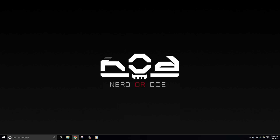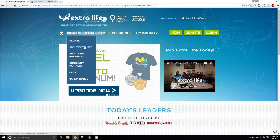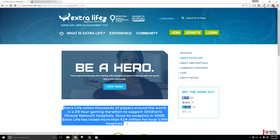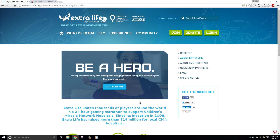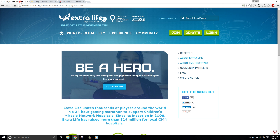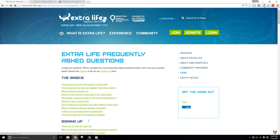If you're not already familiar with Extra Life, it's a way to connect gamers around the world in a 24-hour gaming marathon, and this supports Children's Miracle Network Hospitals. They host an official 24-hour game day in the fall of each year, but gamers can actually participate whenever and wherever it works for them. If you want to learn more about how you can participate or even donate, go to extra-life.org.